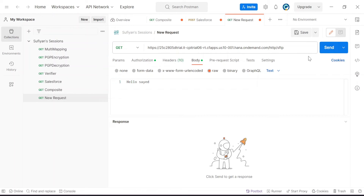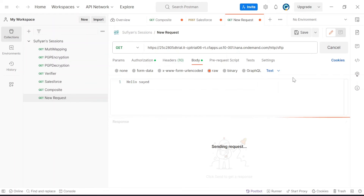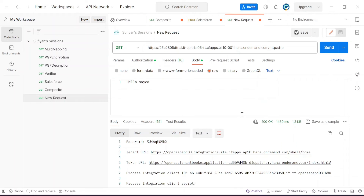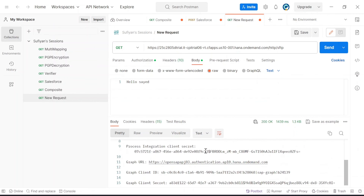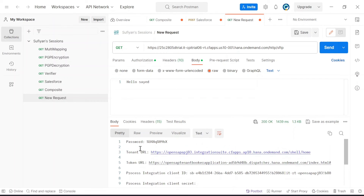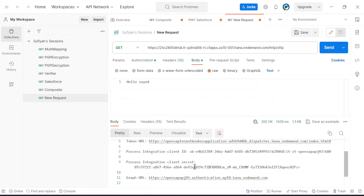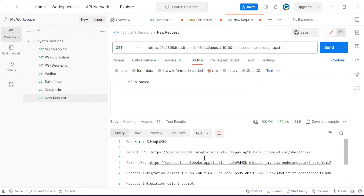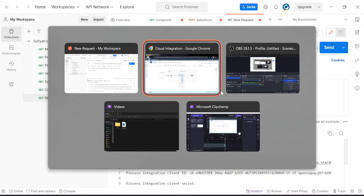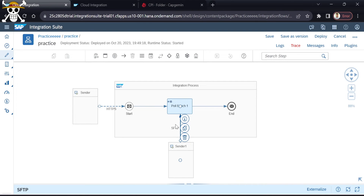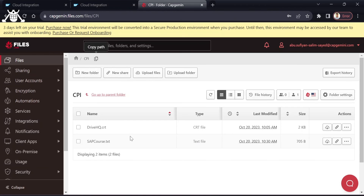In Postman I have already given the authorization and the endpoint. As the input data I am providing a simple text — 'Hello Sir'. When I click Send, I will receive data that is inside the sapcodes.txt file which I specified. When I refresh, the txt file has been deleted.